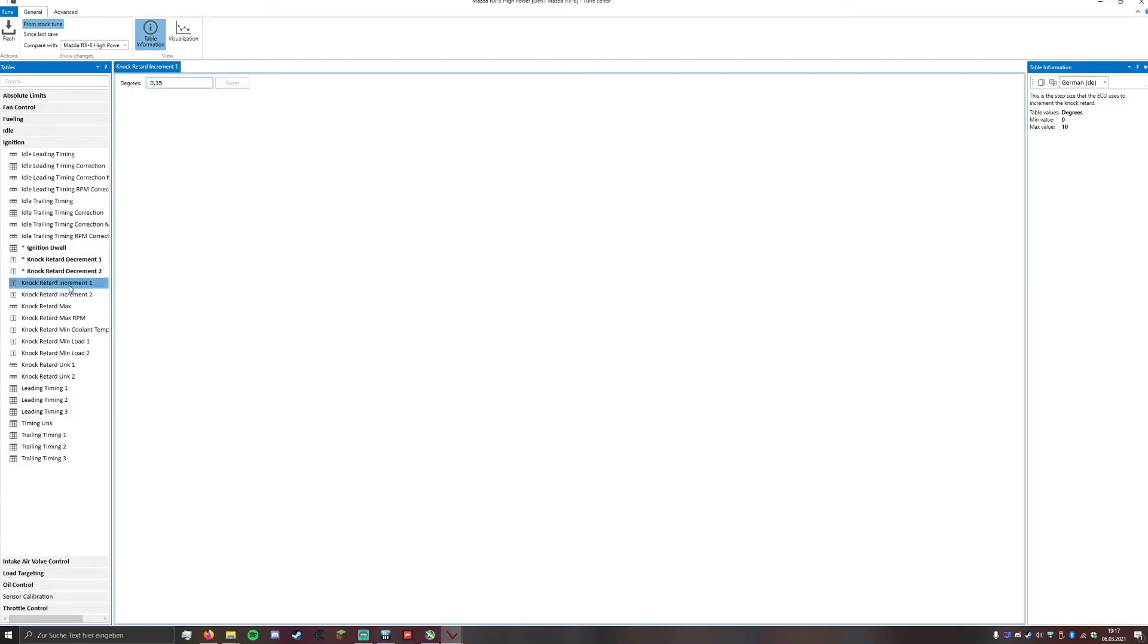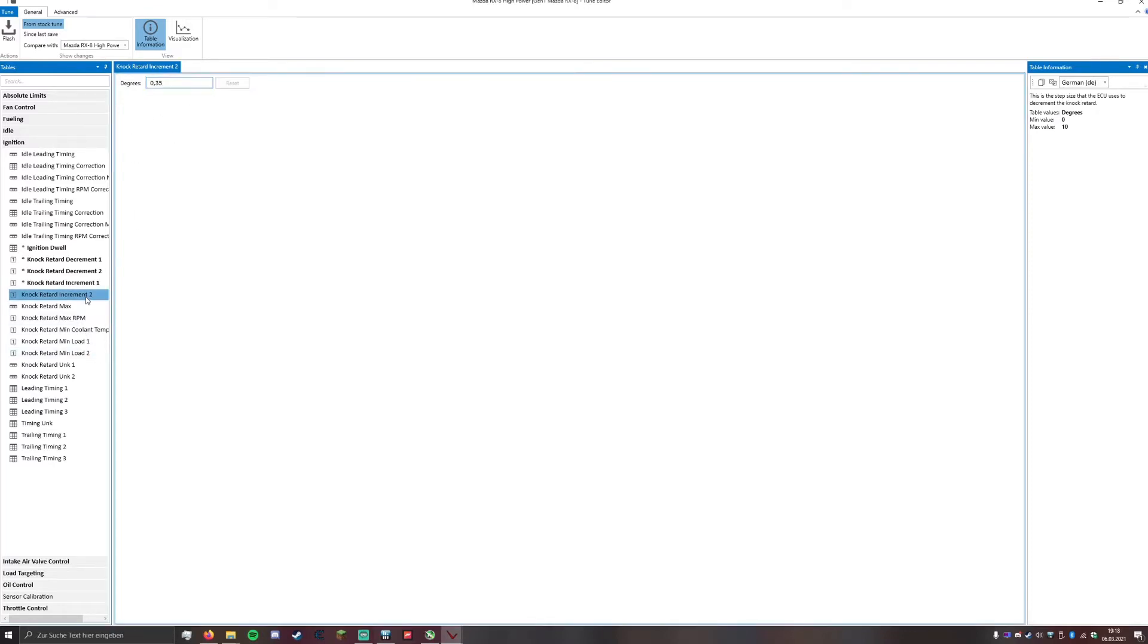Same goes for the increment 1 and 2. 1 is for the leading timing so we can improve it or increase it by 0.5 if it doesn't knock, and the increment 2 we can increase it by 0.5 as well.